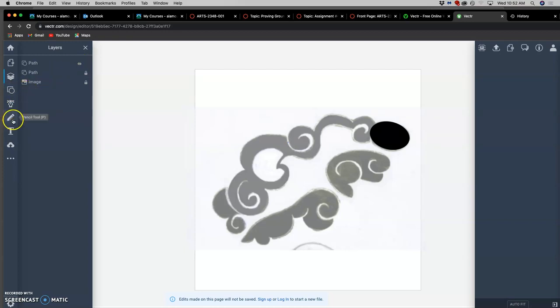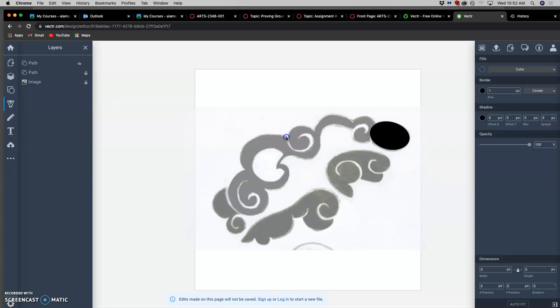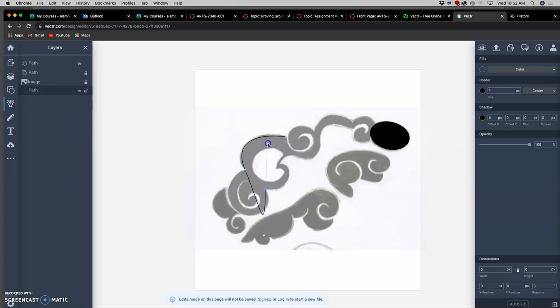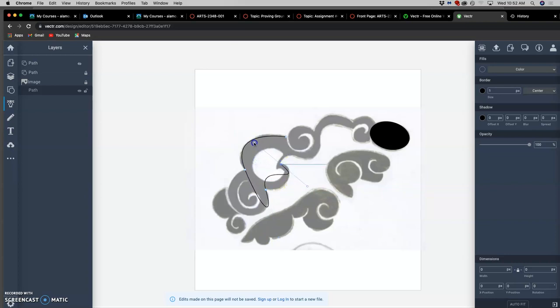And then we're going to talk about the pen tool. We start with an anchor. We plot it, and then you go to your next, and then you can pull to get your curve. Pull to get your next curve. You can modify it later. Pull to get your next curve, and you can modify it later.